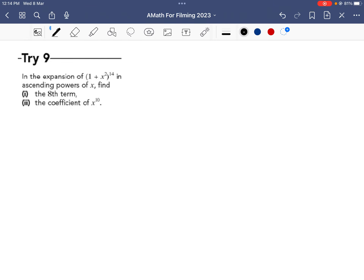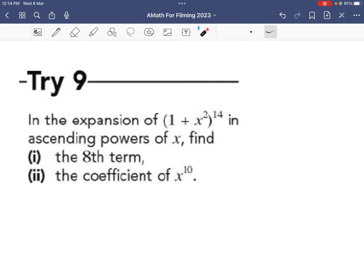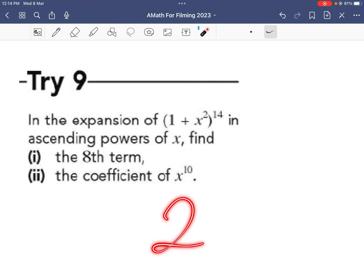Try 9 — I suggest you pause the video now, take out a piece of paper, and do this question. I'll move on to the answers in 3, 2, 1.